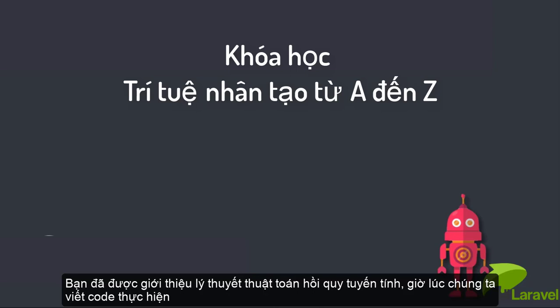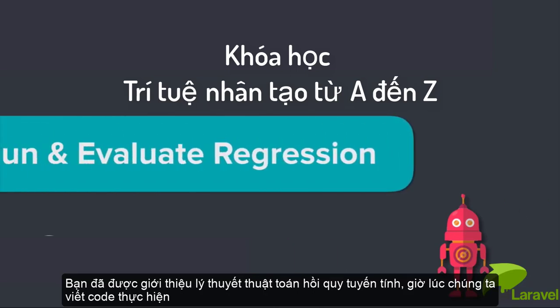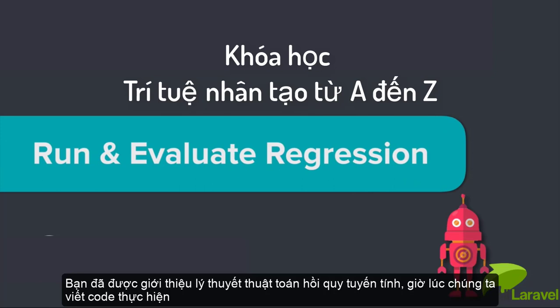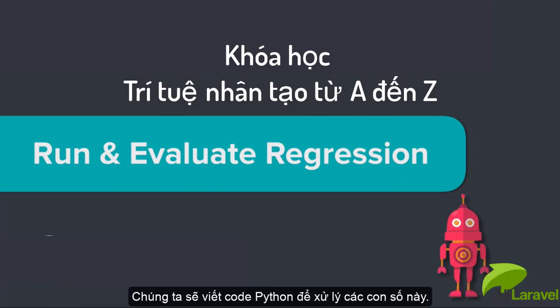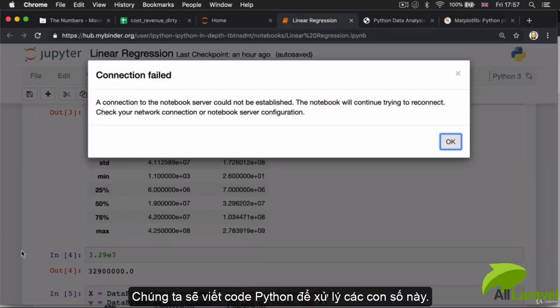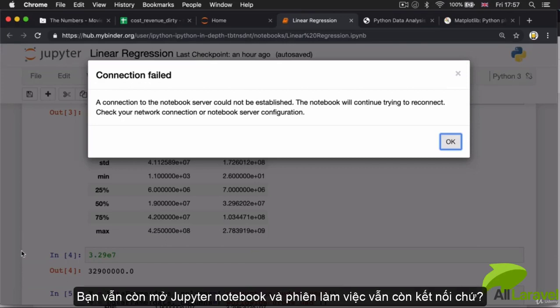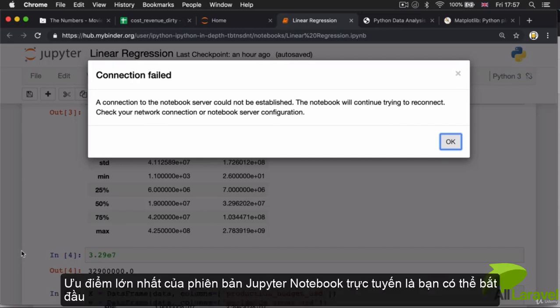Now that we understand the intuition behind our regression algorithm, we can run and evaluate our regression. We will write the Python code to actually crunch the numbers, so I hope that at this point you still have your Jupyter notebook open and your session is still connected.